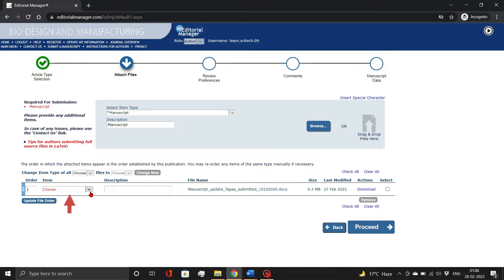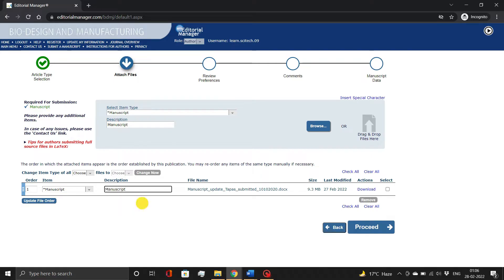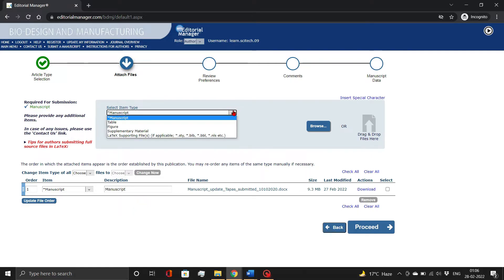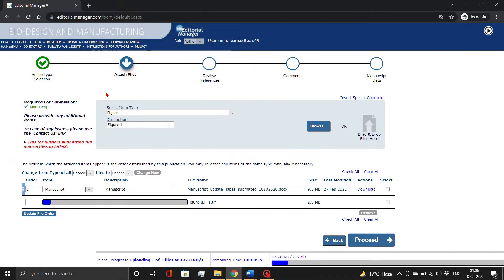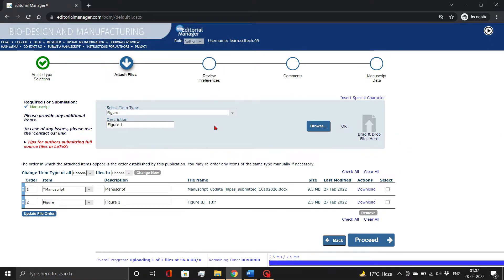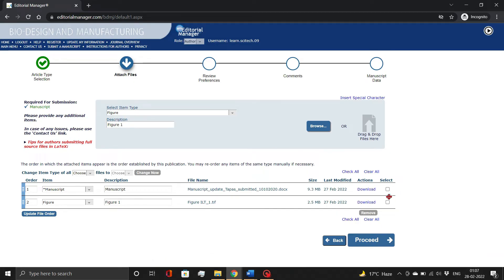Once uploaded, choose the file type and add file description. Our team also recommends adding any figure or table files, if available, during the submission process. If you accidentally attach the wrong file, simply select the file and hit the Remove button. You can re-upload the correct file in the previously described manner. Once done, click the Proceed button.